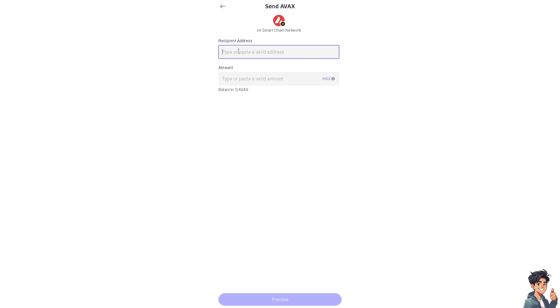And then the second problem that we normally encounter in transaction errors is that you have the incorrect address or network. So sending cryptocurrency to the wrong address format or network, like this example: sending Ethereum to a Binance Smart Chain address, will result in a failed transaction. Of course, I'm going to double-check the recipient's address here.